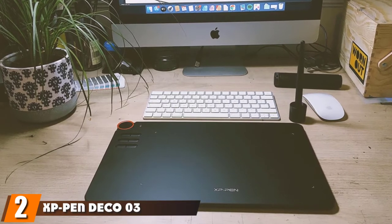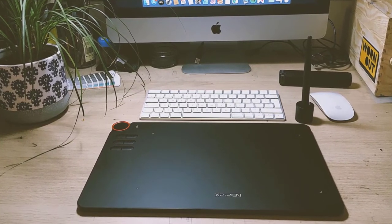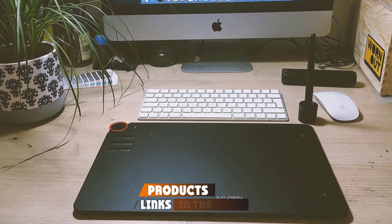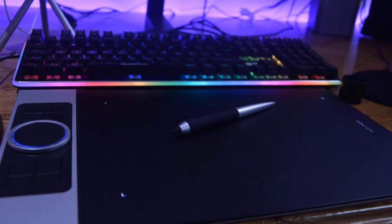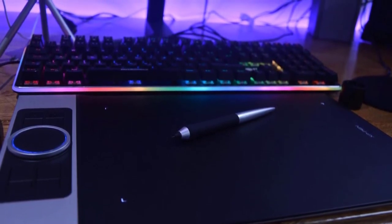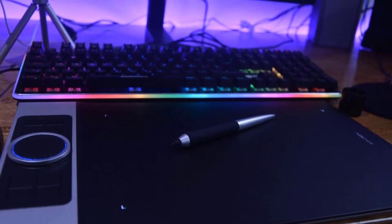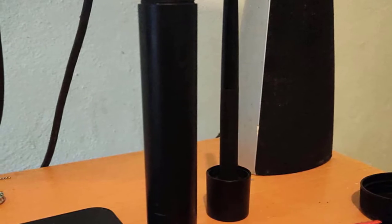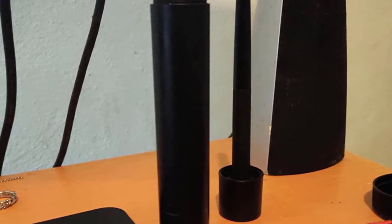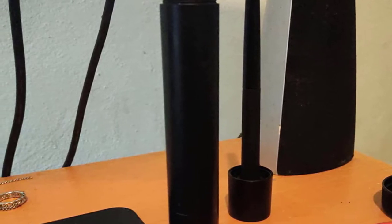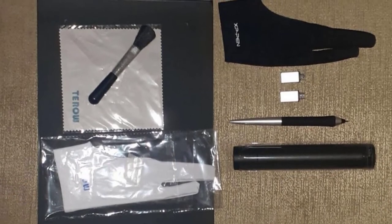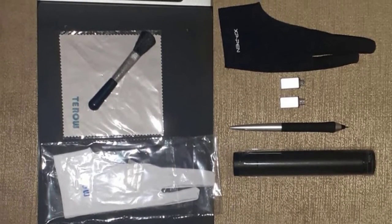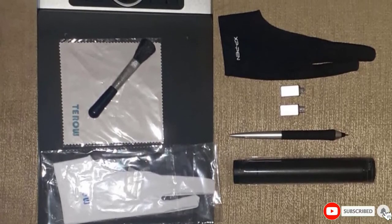At number two, the XP-Pen Deco 3 is a splendid combination of size, accuracy, and pricing. It possesses a colossal writing area of 10 by 6.25 inches, nearly twice as large as the Wacom Intuos. The included stylus features two Intel buttons for quickly switching between pen and eraser modes. The tablet also comes with other handy features such as four little lights at the corner of the writing area to identify the active writing spot. You can easily connect it to your computer with a USB cable, however it doesn't support wireless connectivity. The XP-Pen Deco 3 is readily compatible with Windows, Mac, and Android devices.